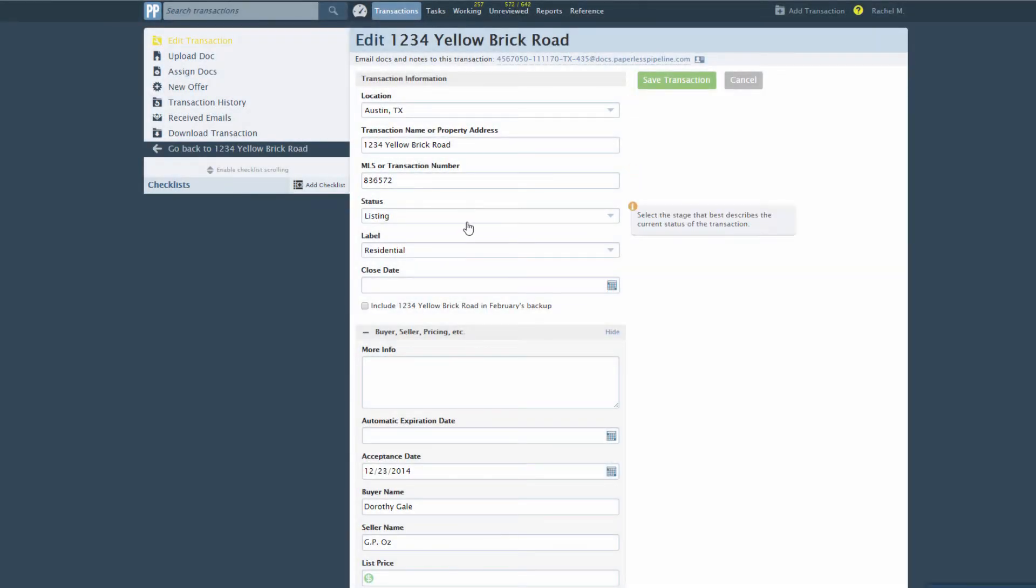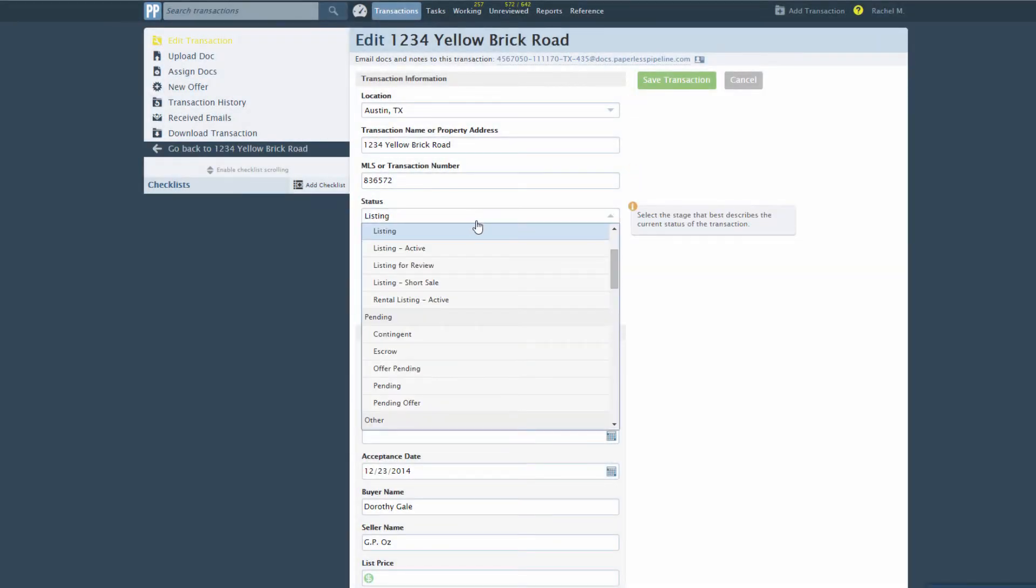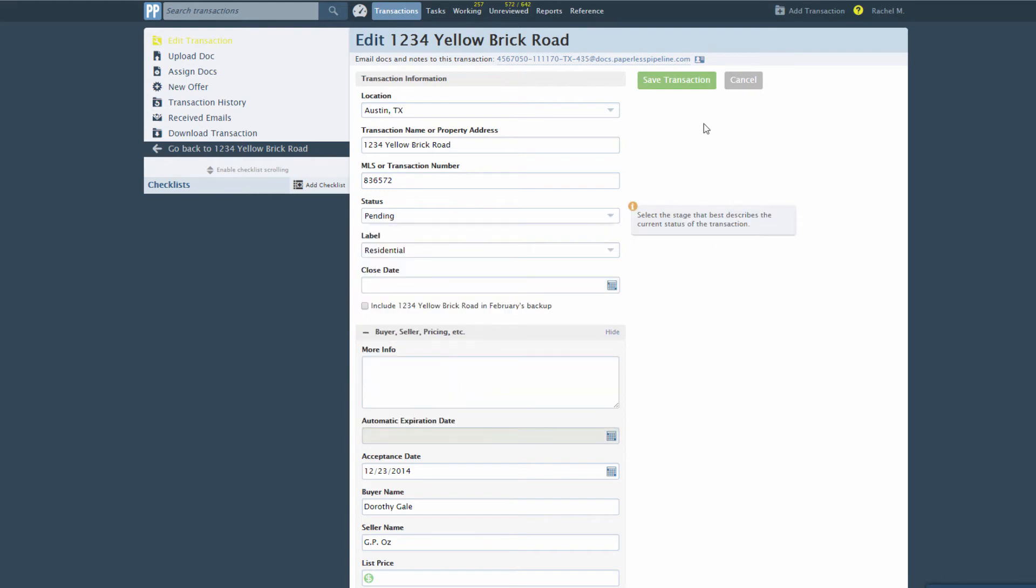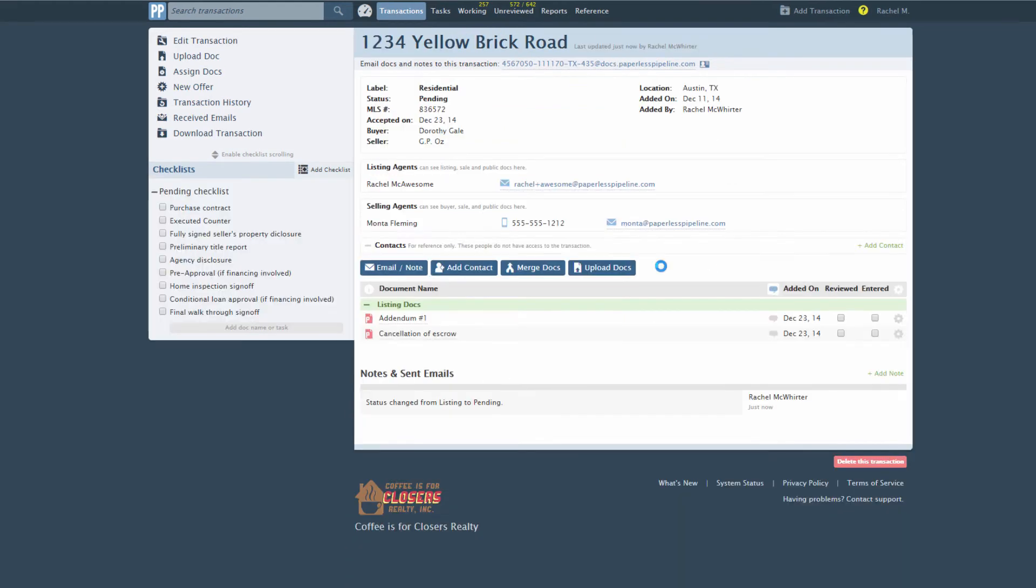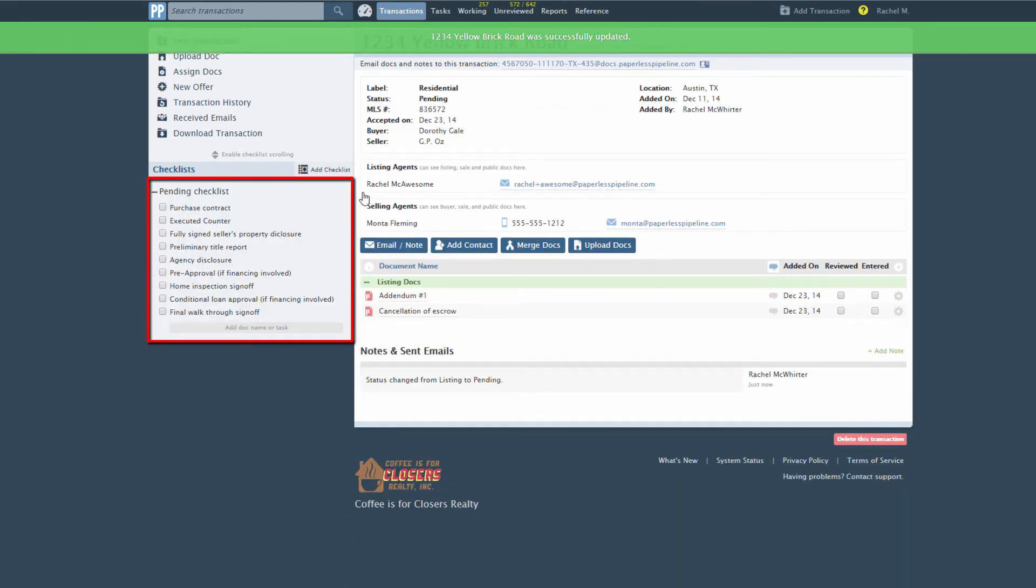Now, whenever a transaction status and label are changed to our chosen values, this checklist will be automatically added to it.